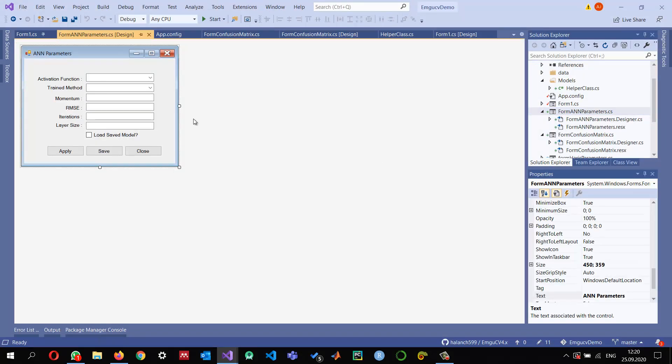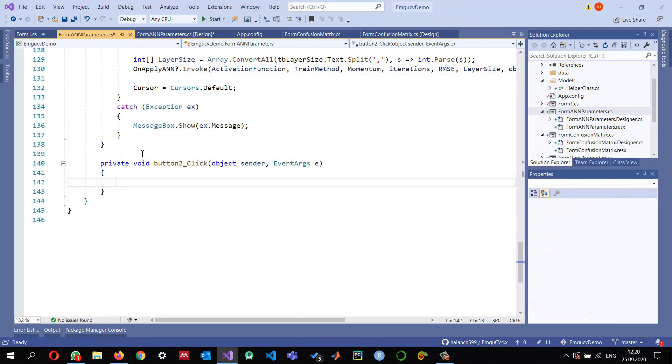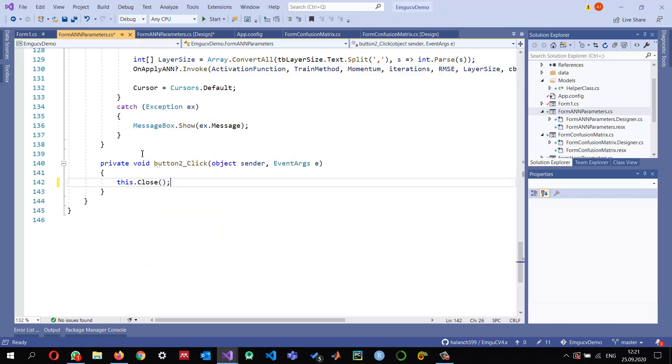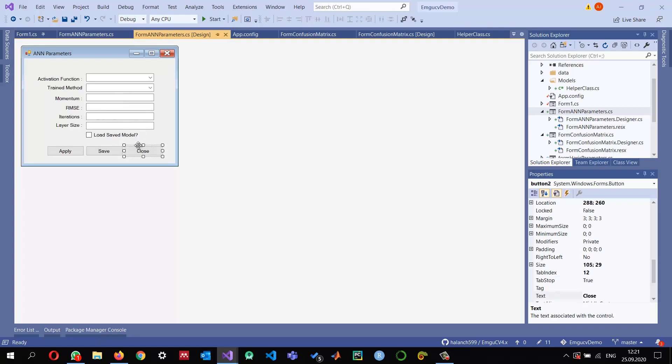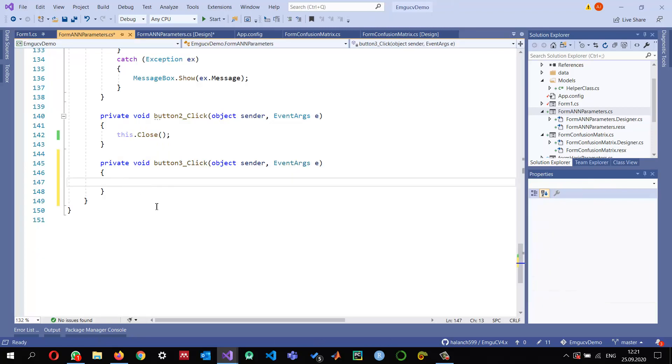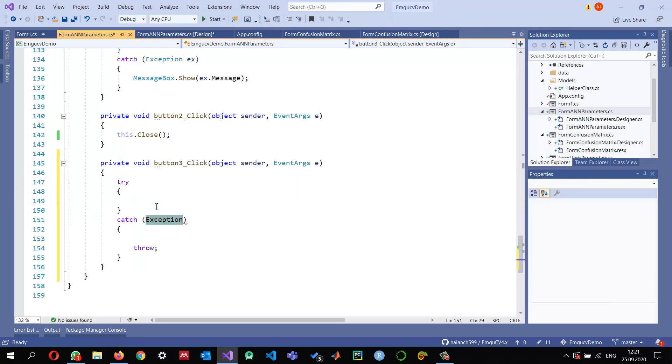First, if I click on close, I want to close it. So this.Close, that is the easiest one. And now when I click on save,